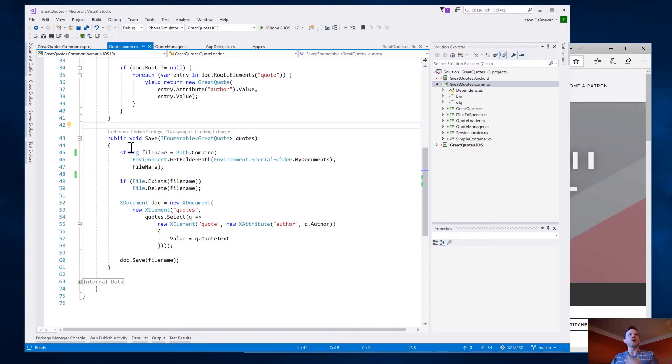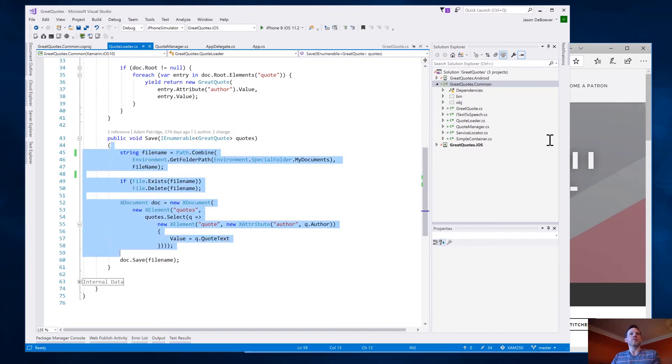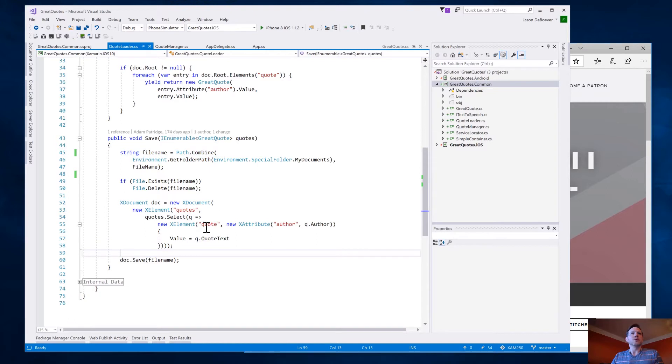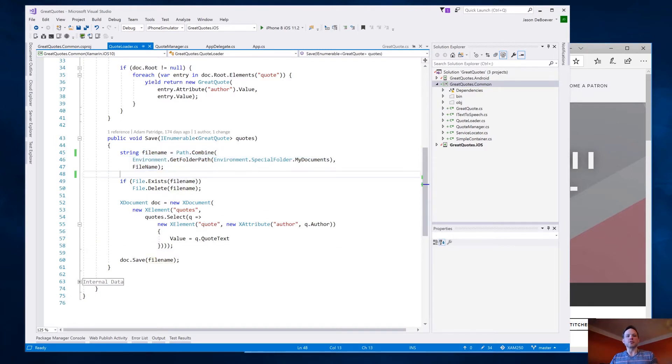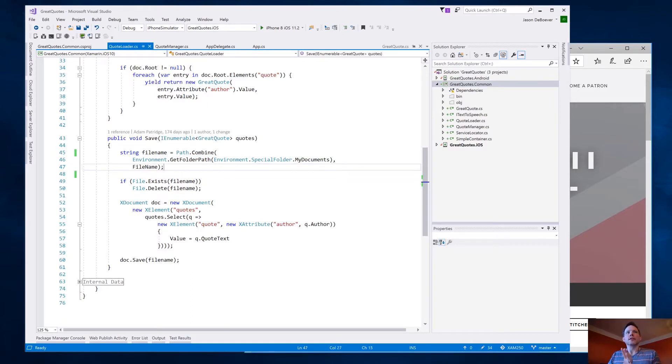But I get to this point where I want to save the quotes. So right here, we're in the save and I see that the file name is perfect for Android. In fact, this would work just fine on Android. However, it's just a little bit different on iOS.